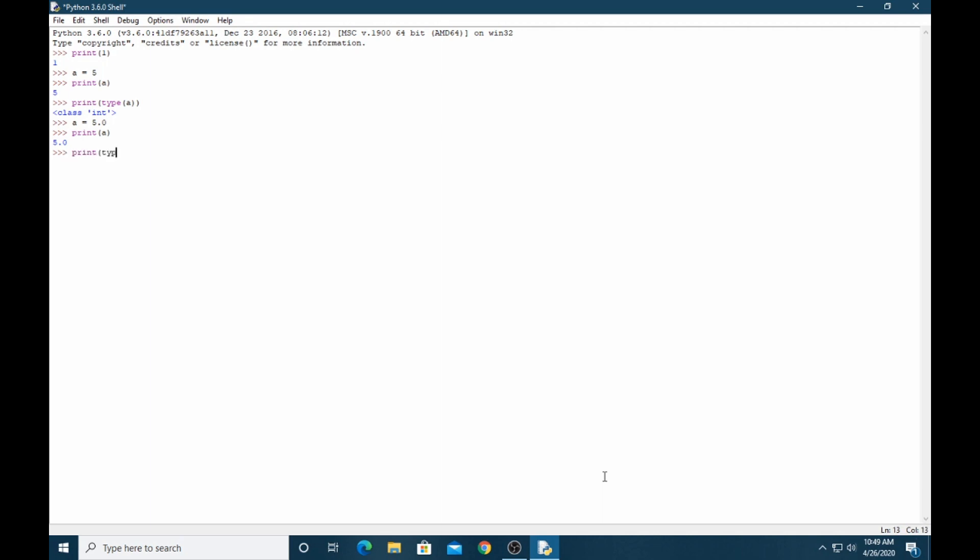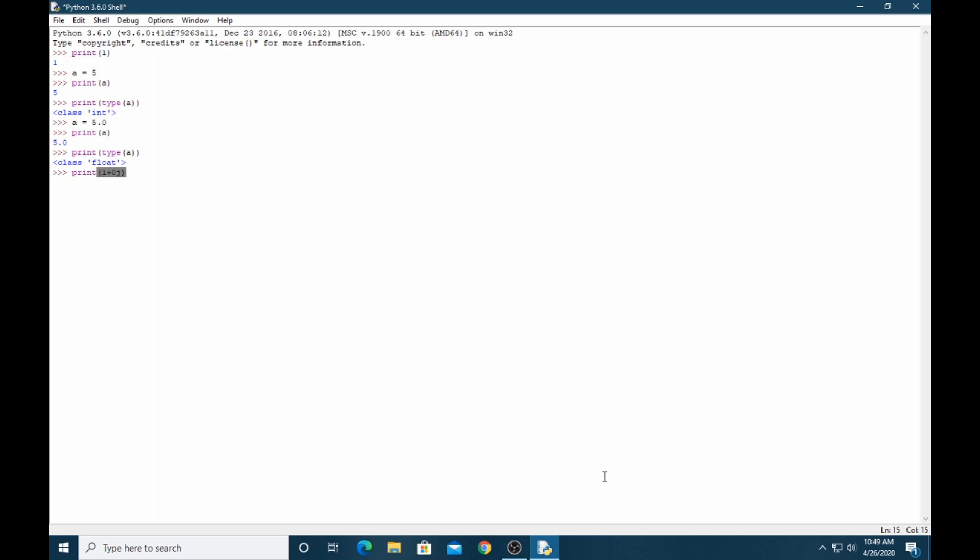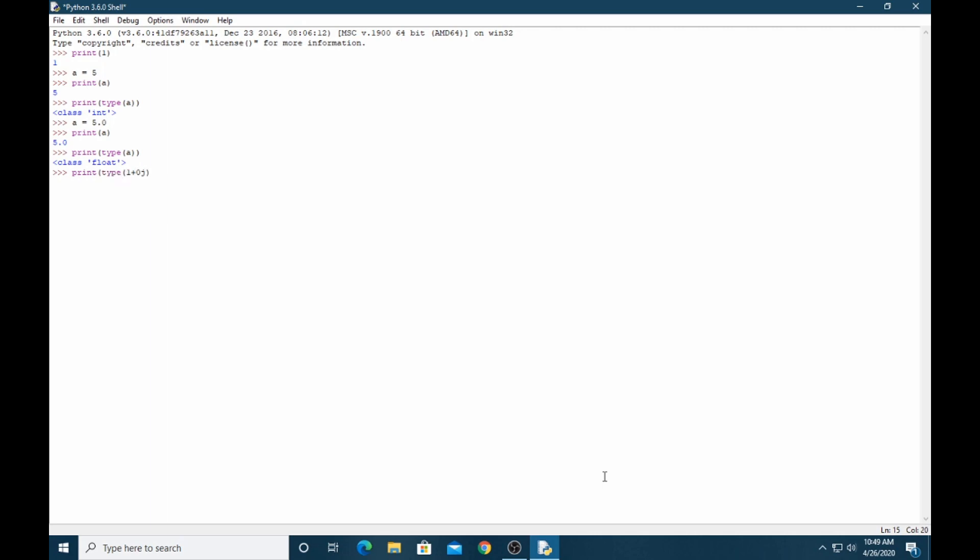Same as complex number. You can see this is the class complex. Same as if I want to convert integer to float or float to integer.